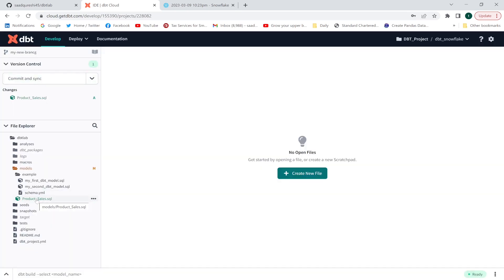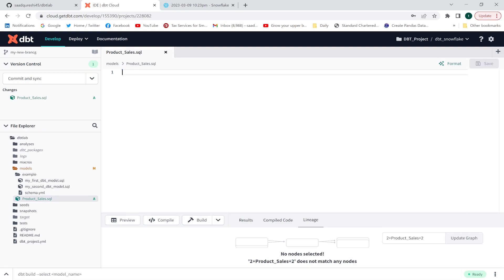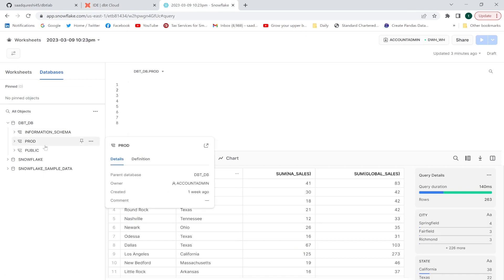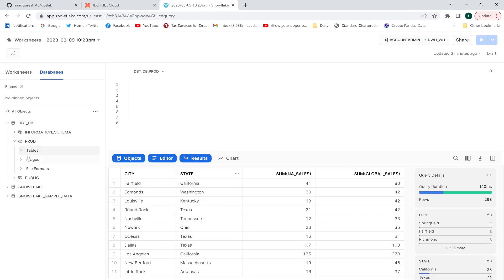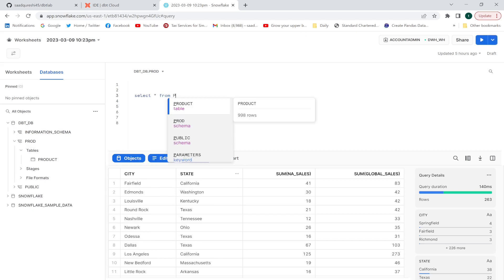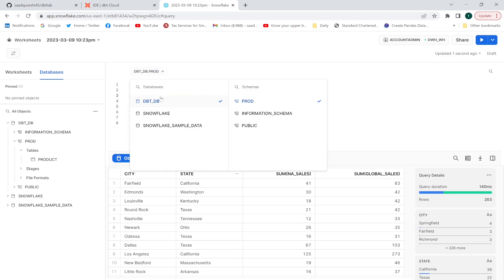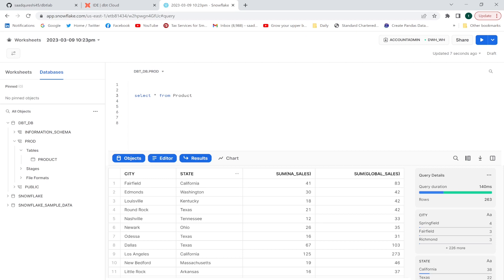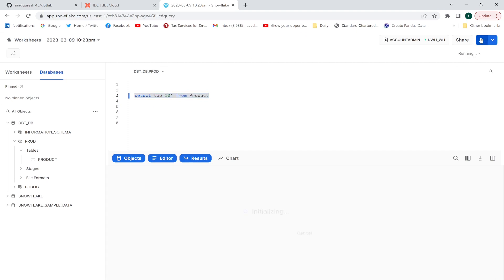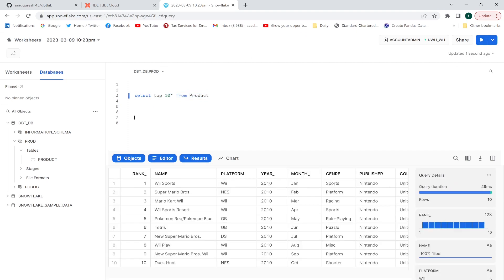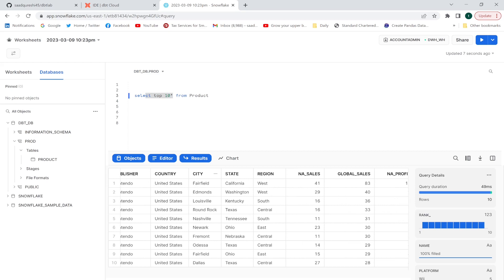The file has been created — let me open it and start writing. I have a table called 'product' in Snowflake. I'll query it: SELECT * FROM product, where the database name is 'dbt_db' and the schema name is 'prod'. I'll fetch the top 10 rows to confirm the data. Now I'll build a transformation — selecting city and state, with SUM of national sales and SUM of global sales, grouped by city and state.